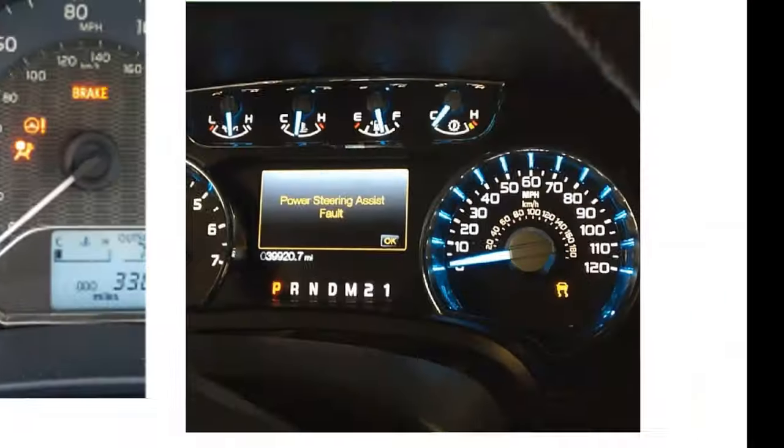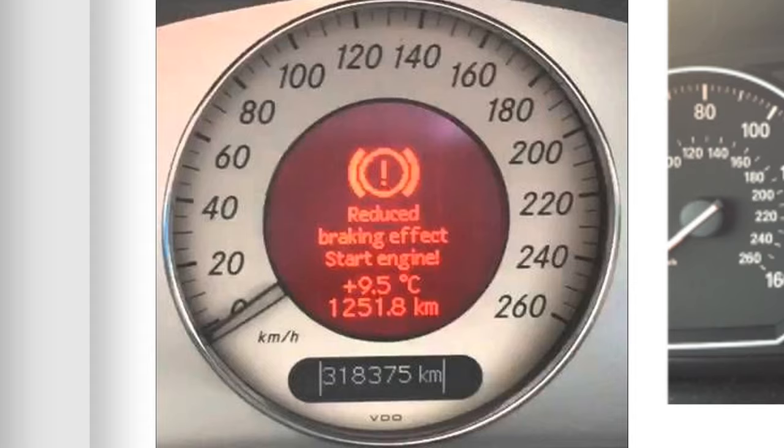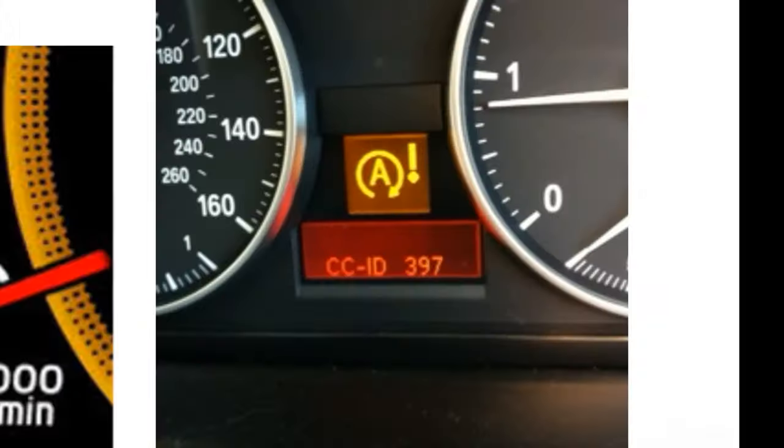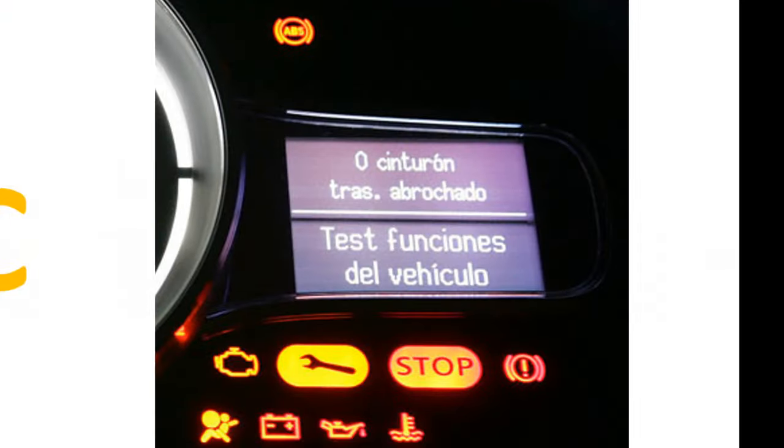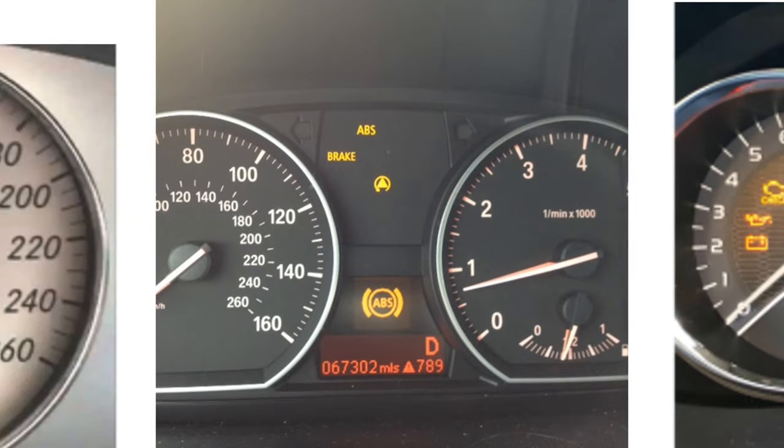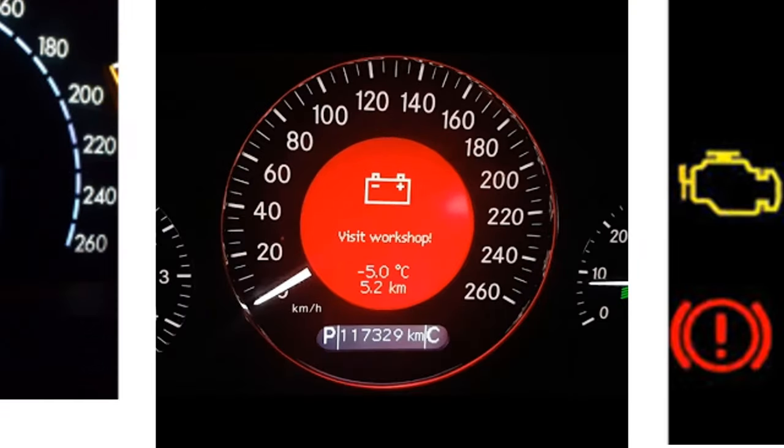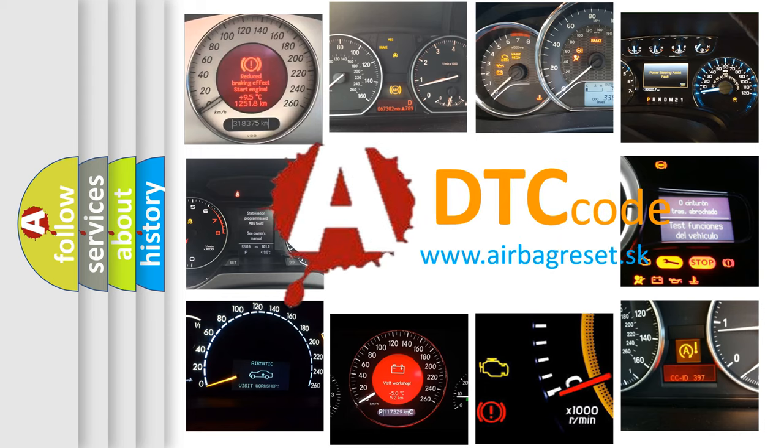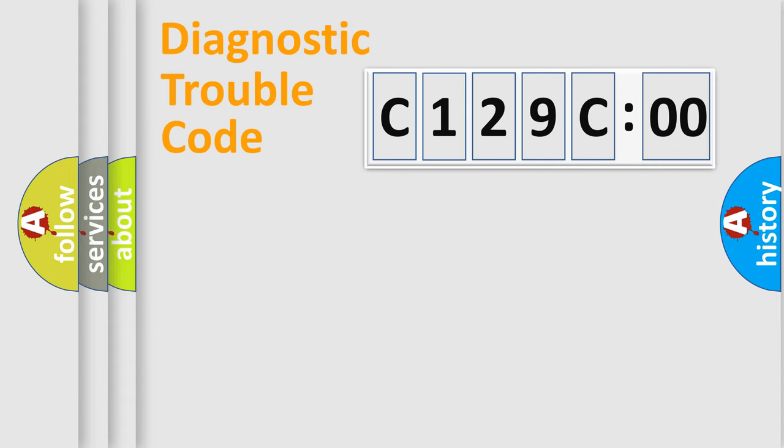Welcome to this video. Are you interested in why your vehicle diagnosis displays C129C00? How is the error code interpreted by the vehicle? What does C129C00 mean, or how to correct this fault? Today we will find answers to these questions together.